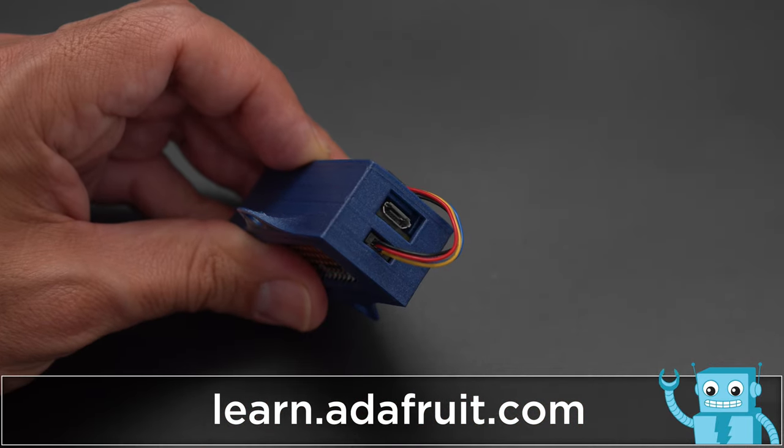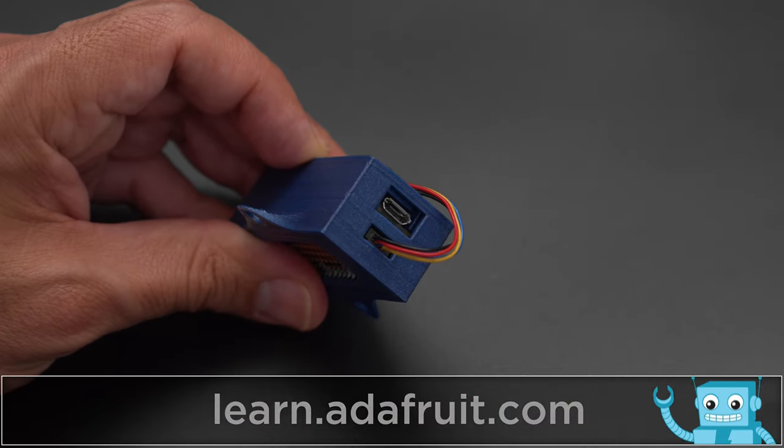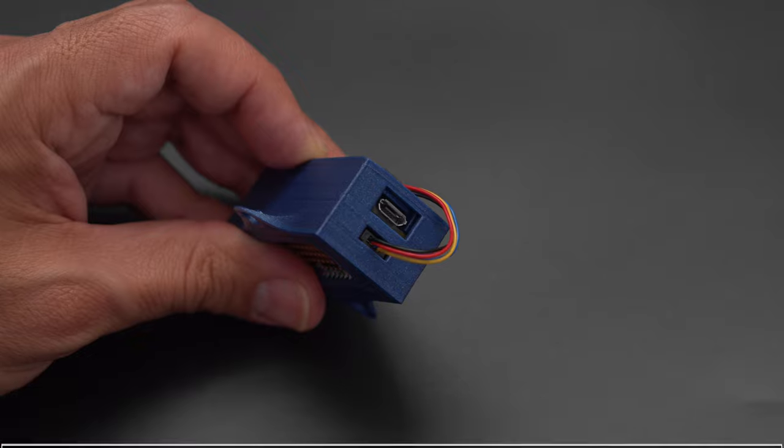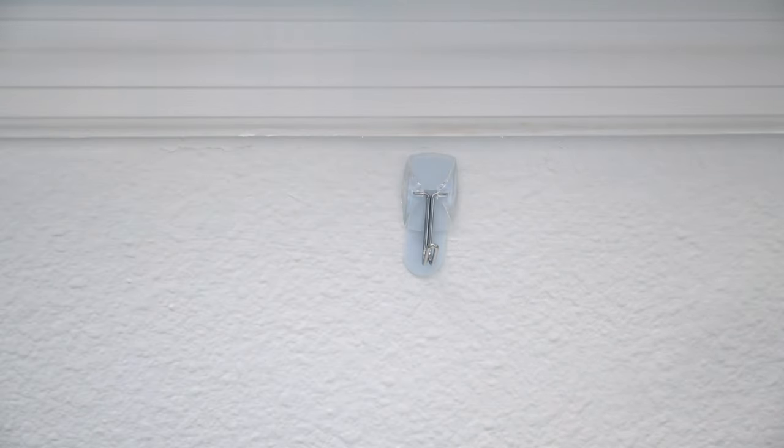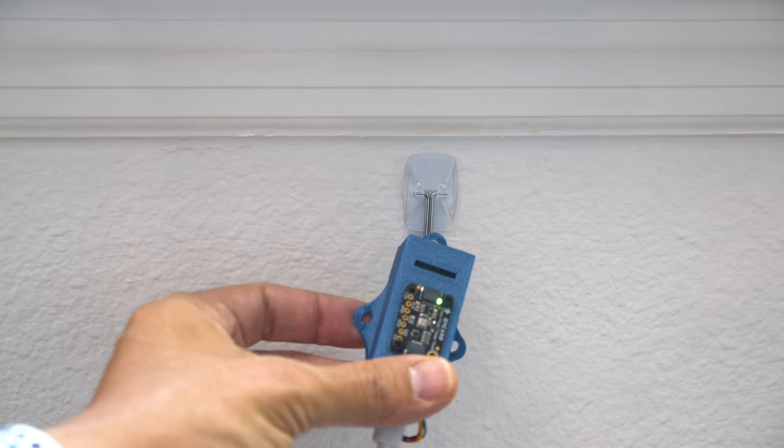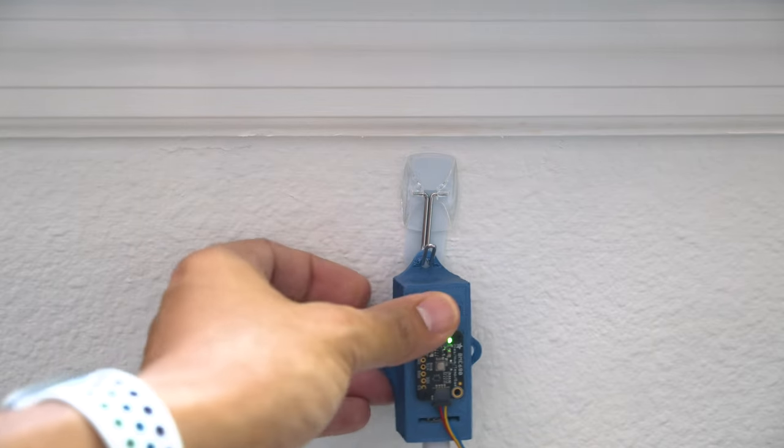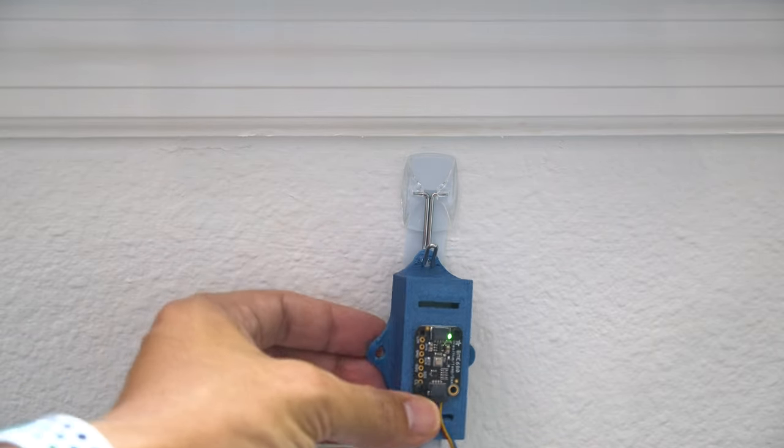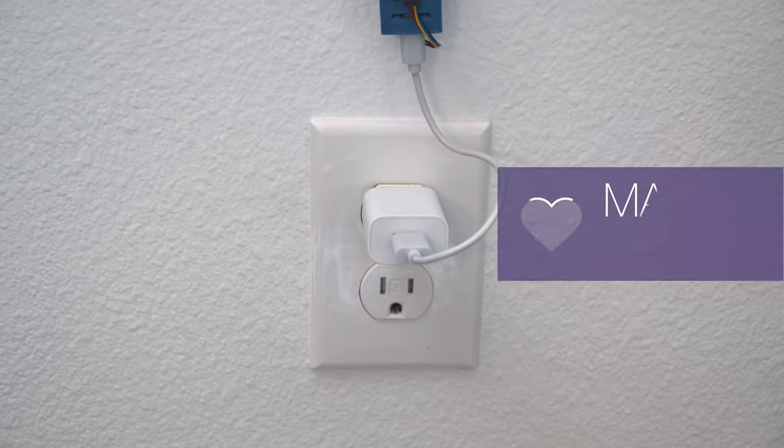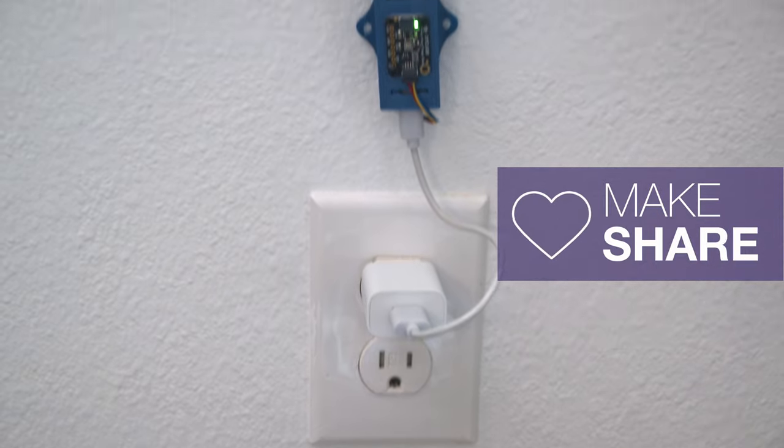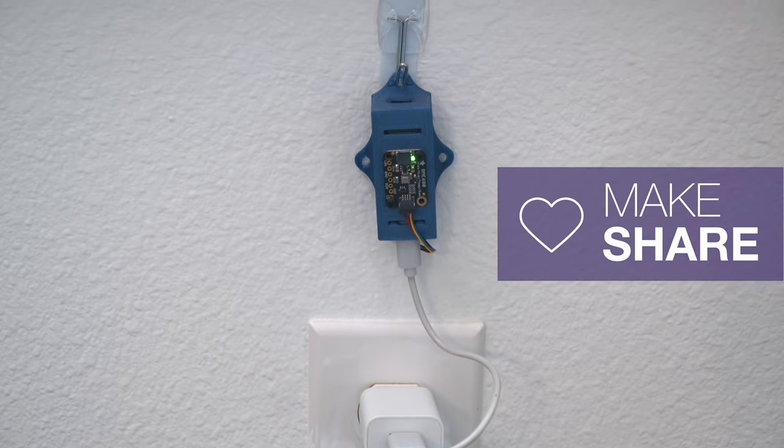Be sure to check out the tutorial for building this project on the Adafruit Learning System. Command hooks are great for easily mounting the case to the wall so you don't need to drill any holes. We hope this inspires you to check out Adafruit's Whippersnapper and the Pi Cowbell for your next IoT project.